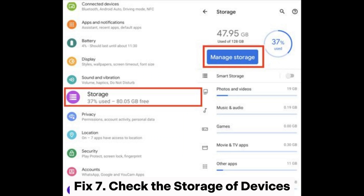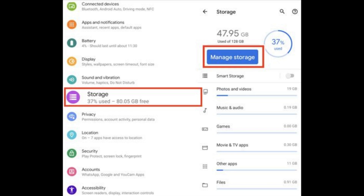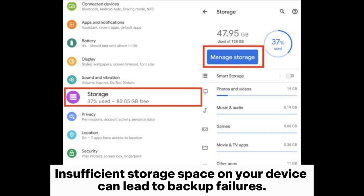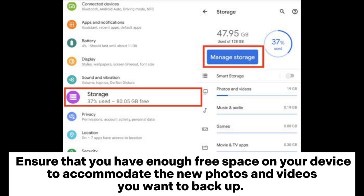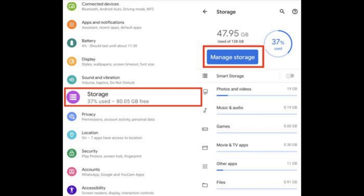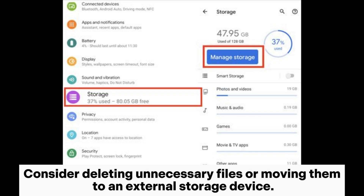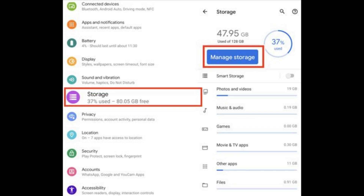Fix 7: Check the Storage of Devices. Insufficient storage space on your device can lead to backup failures. Ensure that you have enough free space on your device to accommodate the new photos and videos you want to backup. Consider deleting unnecessary files or moving them to an external storage device.